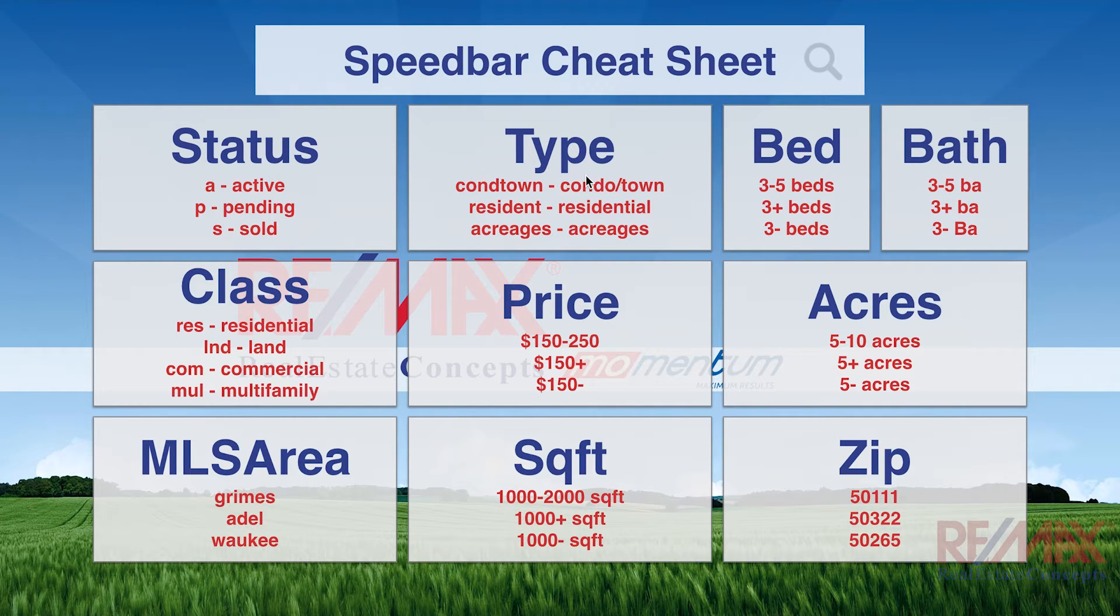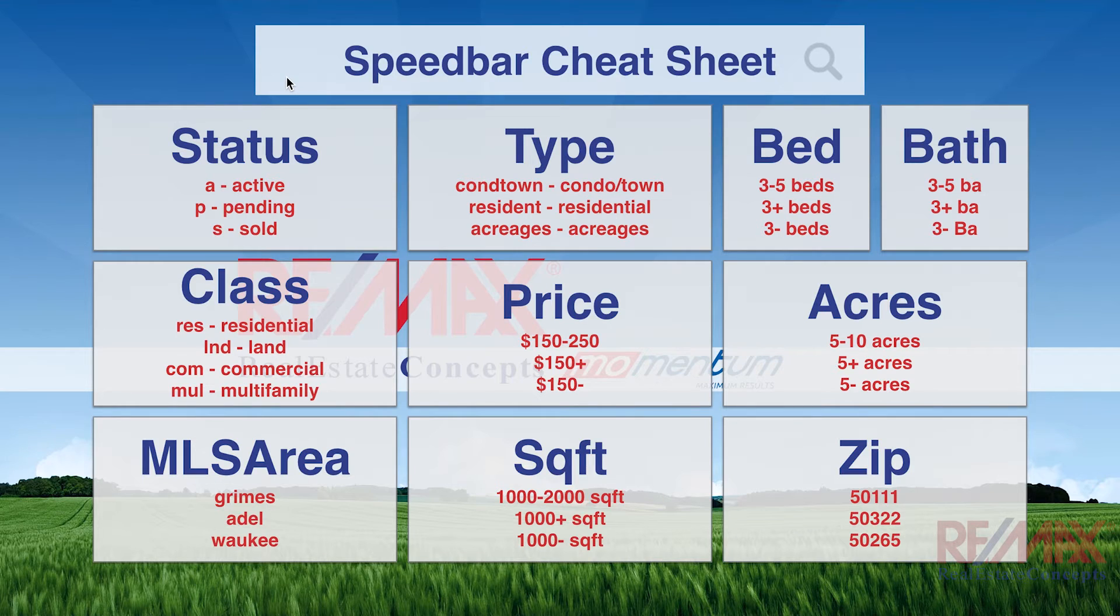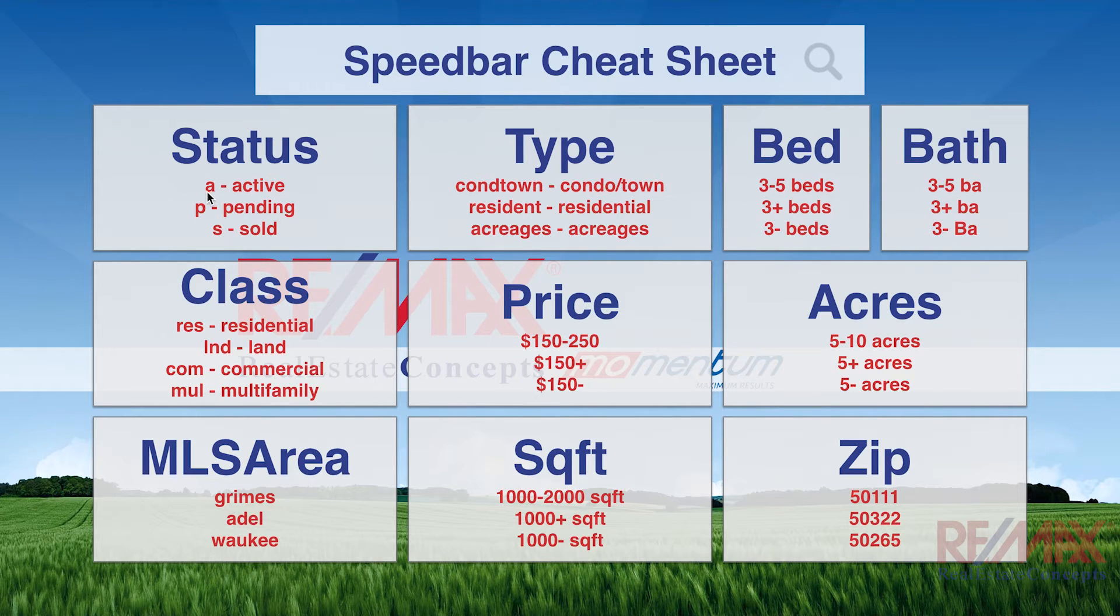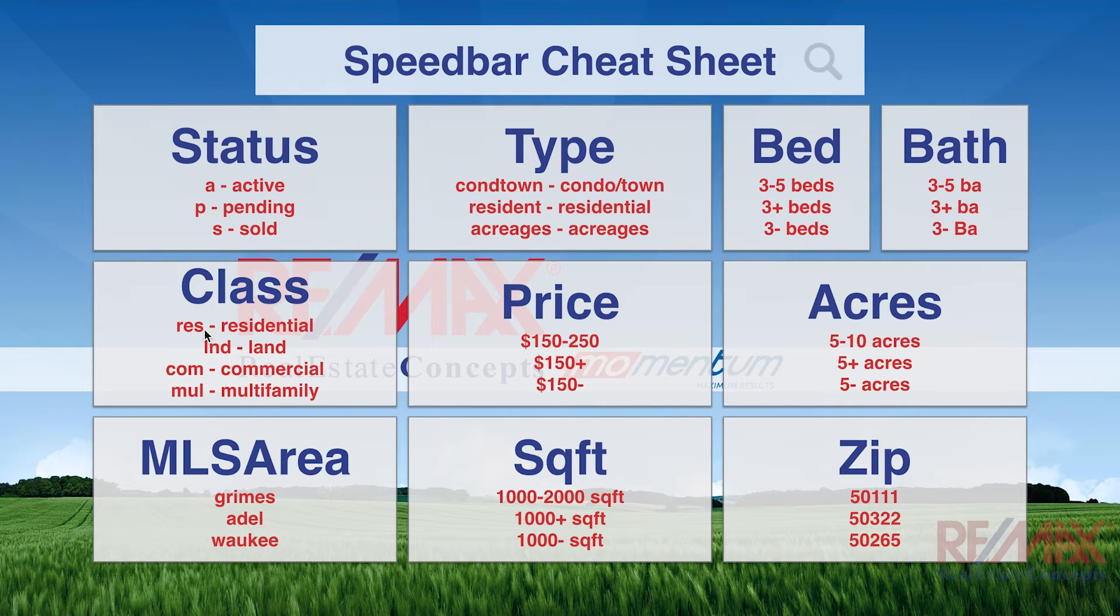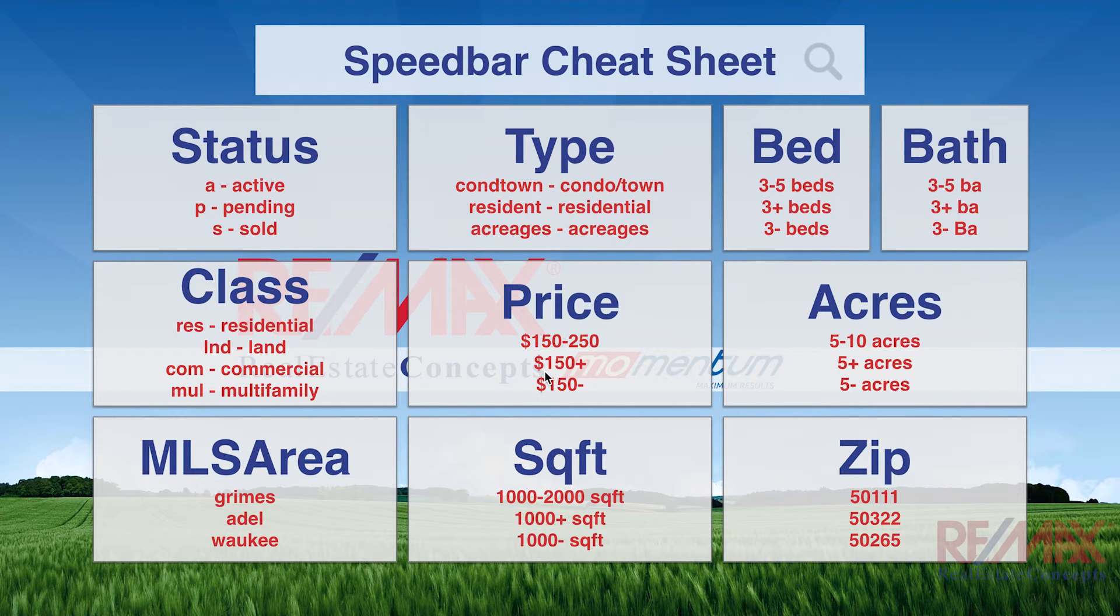So, now the object with the speed bar here is to take any one of these or any mixture of them and put them into the speed bar to obtain quicker results. So, if I was looking for active residential condos under $150,000, I would type A space, R-E-S space, C-O-N-D-T-O-W-N space, money sign, 150, negative, and then hit enter to return those results.